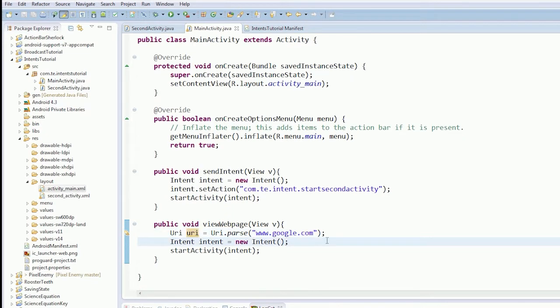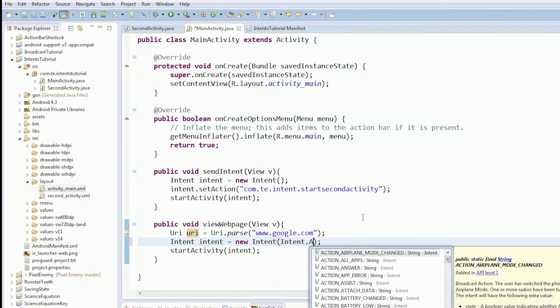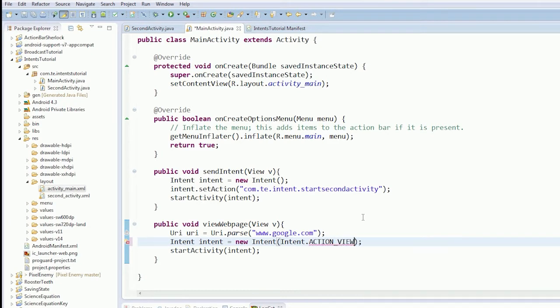So in order to do that, we've got our URI, so now we can create a new intent. So we need intent, action, view, and then our URI. And we start our activity.